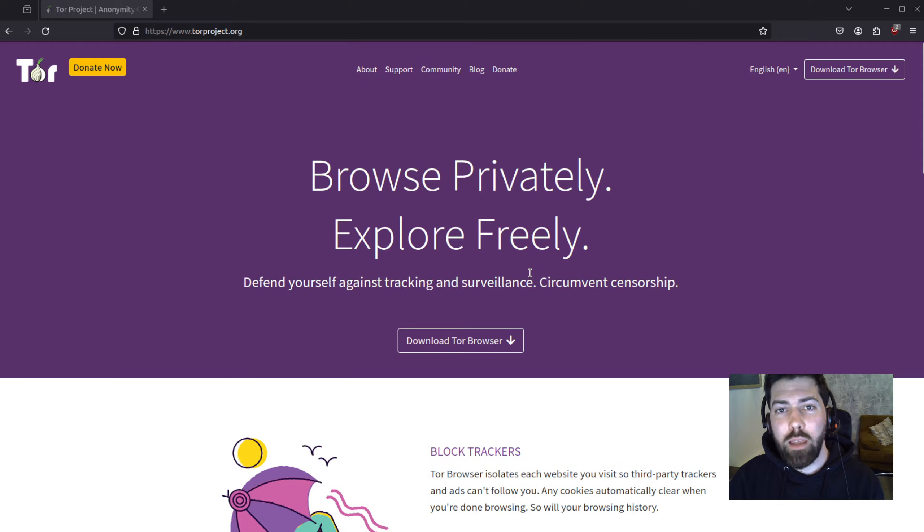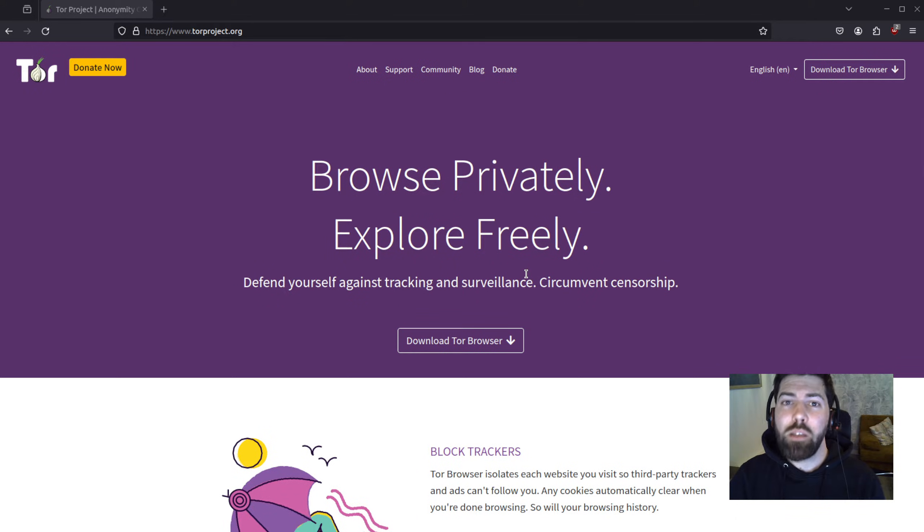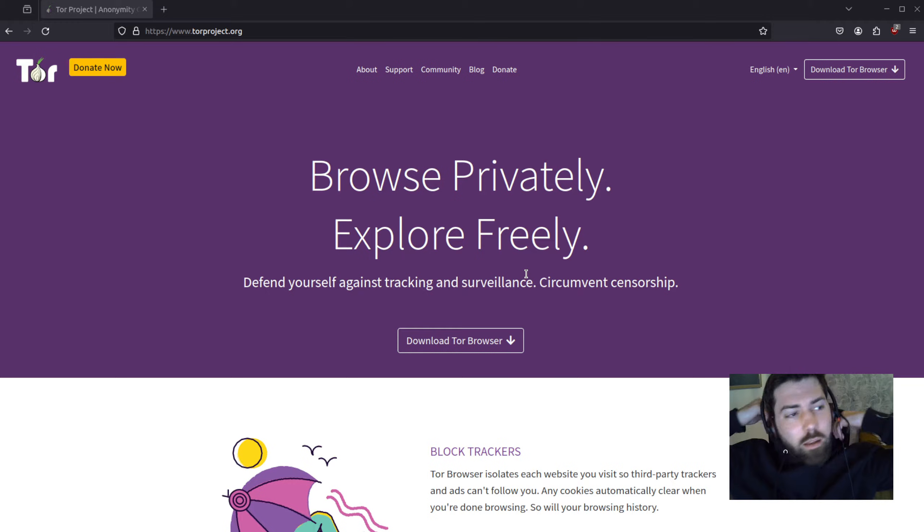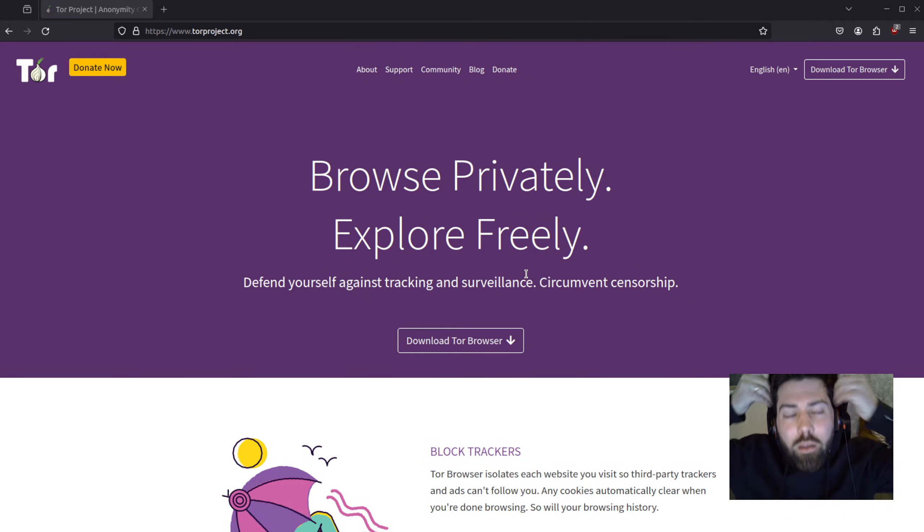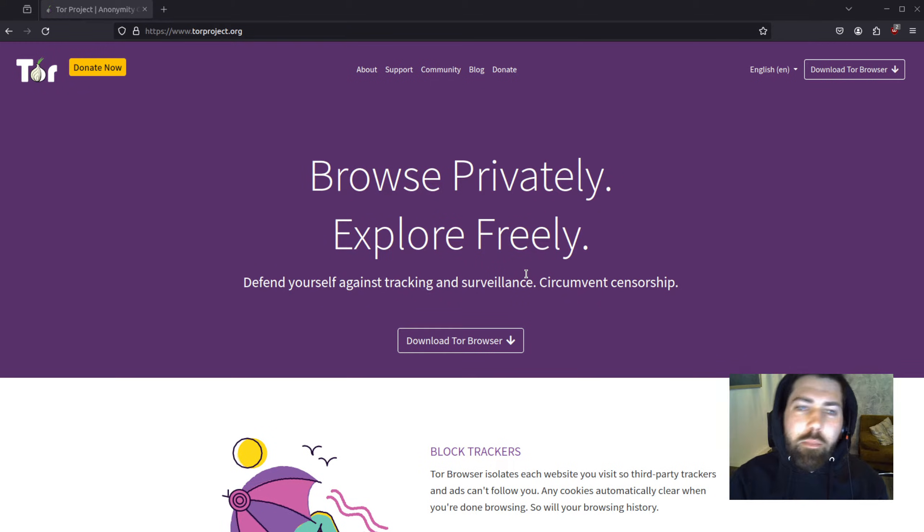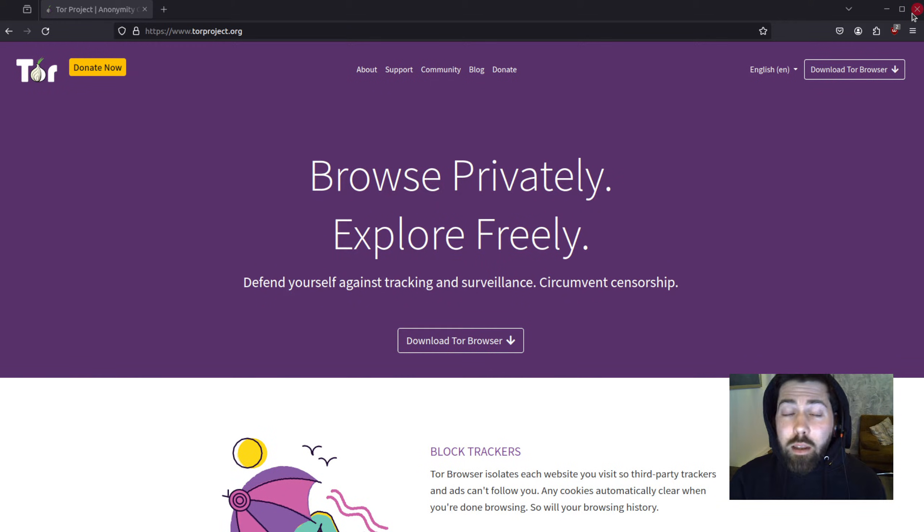So go ahead and get that installed. The next step is you need to go and find your best black hoodie. Be sure to put that hood up for maximum anonymity. Alright, then you can go ahead and launch the Tor browser.